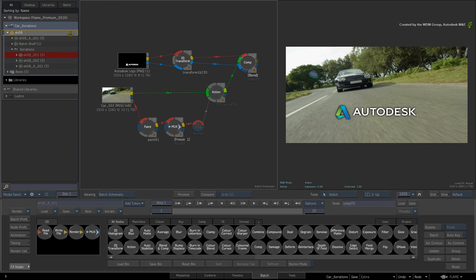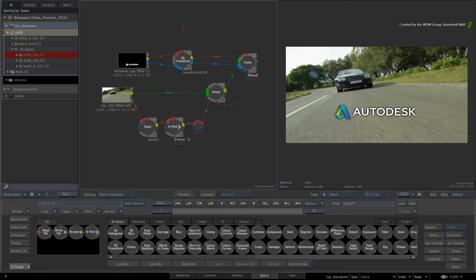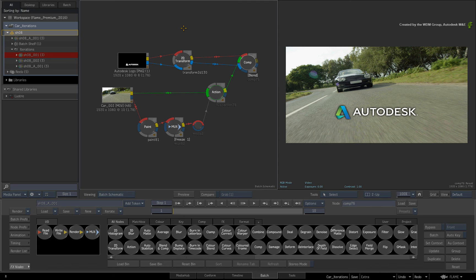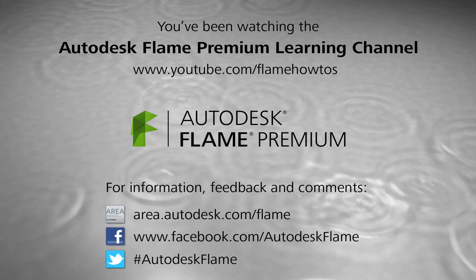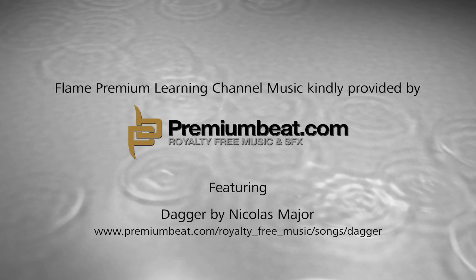In the next video, we'll start going through the Desktop Timeline-centric workflow with BatchFX. Comments, feedback, and suggestions are always welcome and appreciated. Thank you for watching and please subscribe to the Flame Premium Learning Channel for future videos. Thank you.